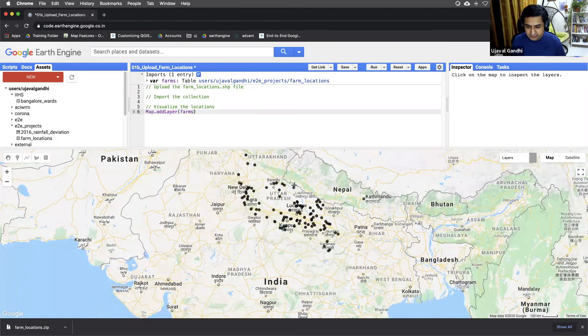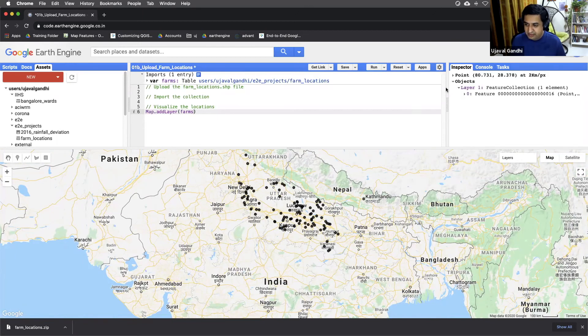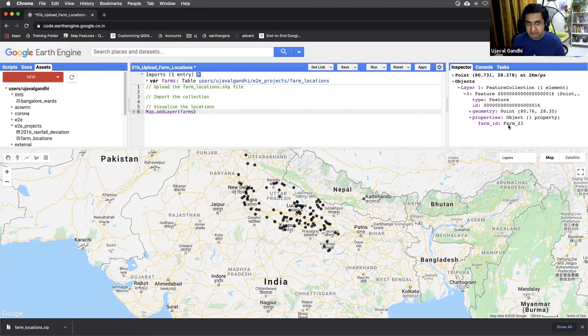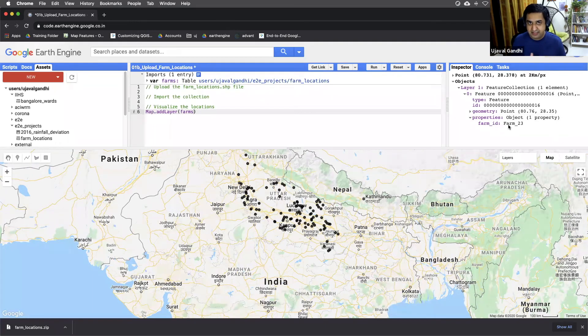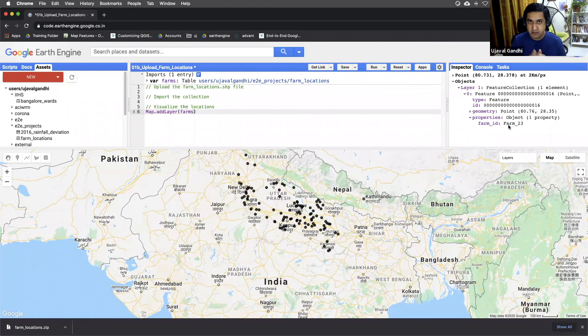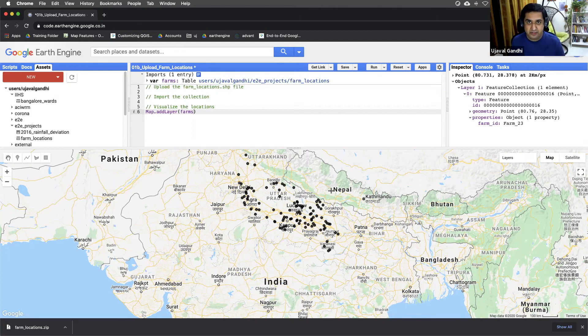You can click, switch to the inspector tab and click on any point to learn more about what that data set contains. You can see it's got only one property called farmID. And we'll be extracting time series in the format as we learned, where we want one column for each farm and then a row for each image date and then NDVI values at those.